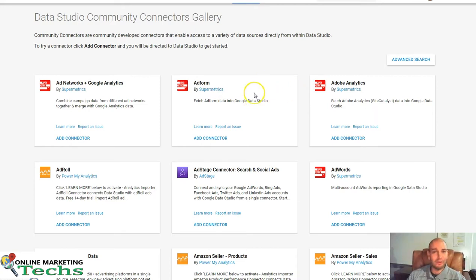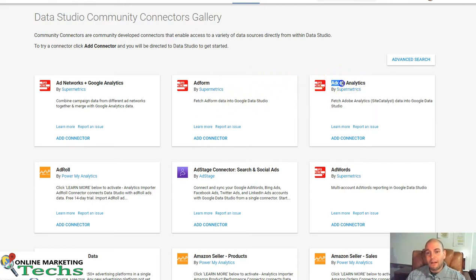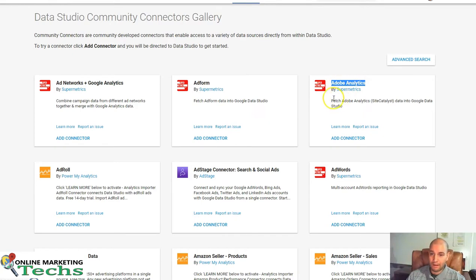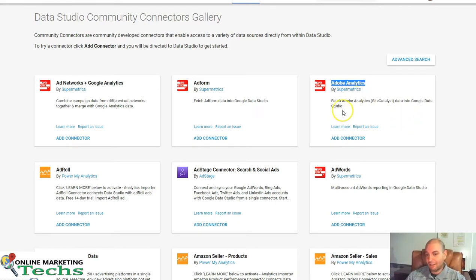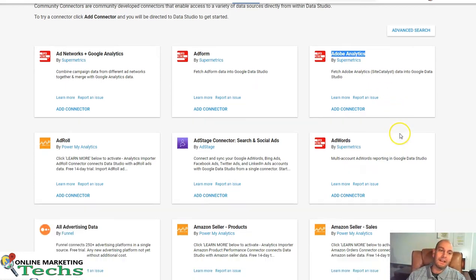If you're familiar with using AdForm, you'll be able to pull this in. If you're not familiar with AdForm, then this doesn't matter to you. But Adobe Analytics, there are a lot of advertisers using Adobe Analytics. It's a phenomenal platform. Adobe doesn't do anything that's not excellent. So if you're using Adobe Analytics, you can now import this into Data Studio, and you can pull from many different multiple sources.